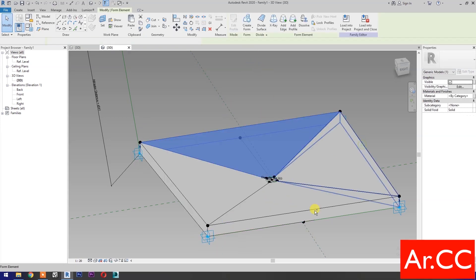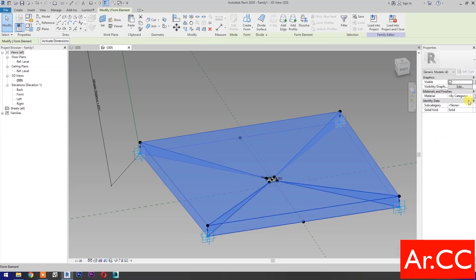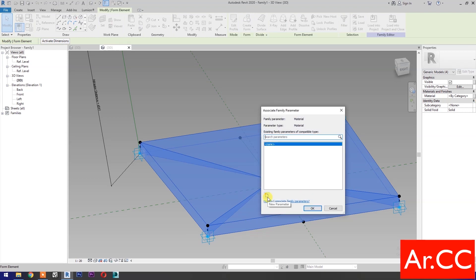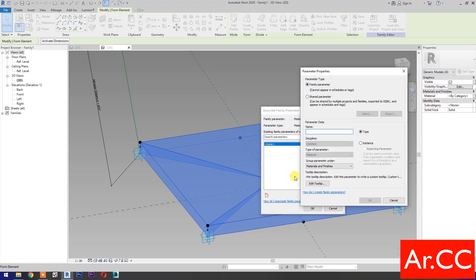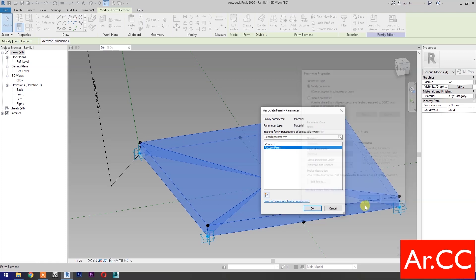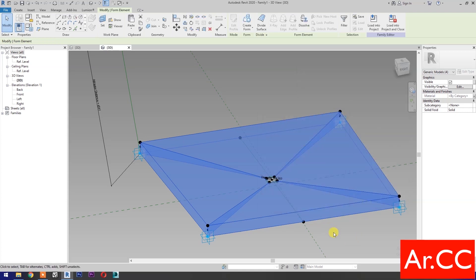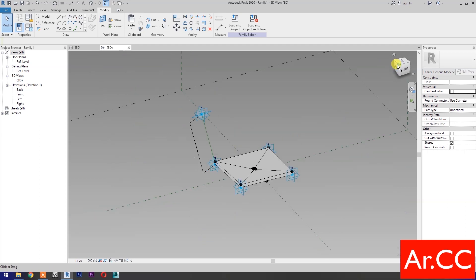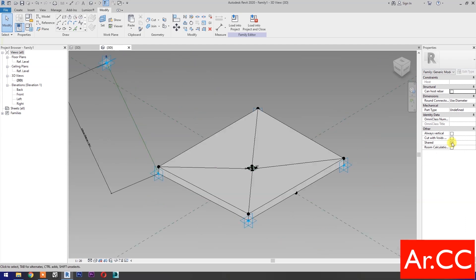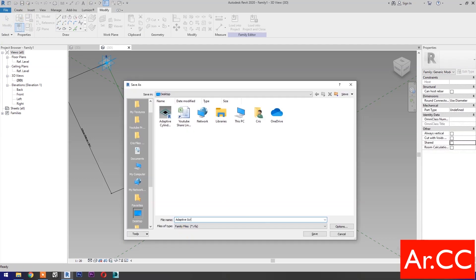Select all the forms. Under Materials and Finishes, select Associate Family Parameter, then select New Parameter. Name it 'Pattern Finish'. Select Instance. OK. OK. Uncheck Shared. Save the family and name it 'Adaptive Screen Attractor'.